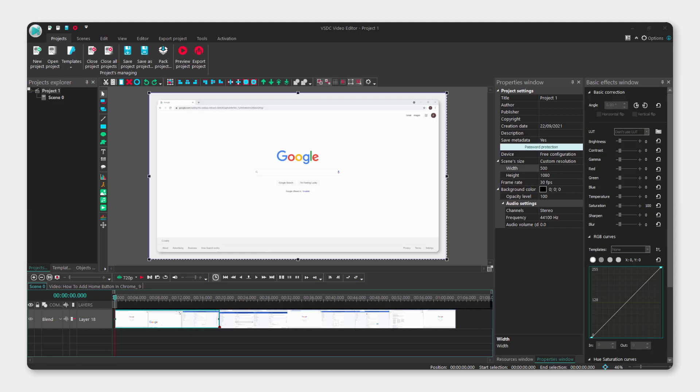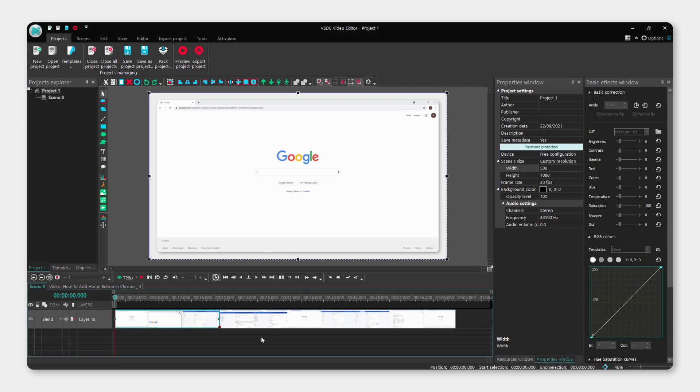Hey what's up, it's Filip and today I will show you how to overlay images or videos in VSDC video editor. It's very easy to do, just follow me.